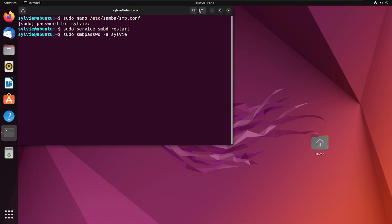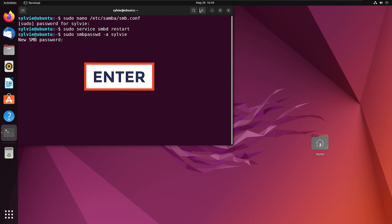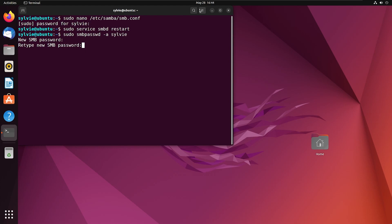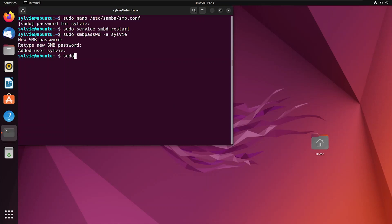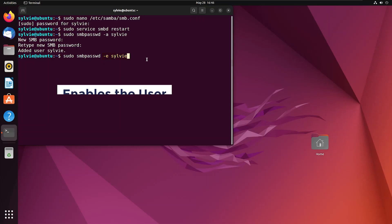The smbpasswd command manages the encrypted password file. The -a option indicates adding a user, and this is the name of the user. I'm tapping enter and setting a password for the user. As you can see, the user is added. Now I'm going to enable the user using sudo smbpasswd with the -e option and the username, which is sylvie.